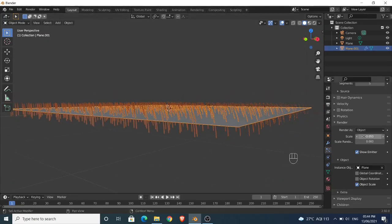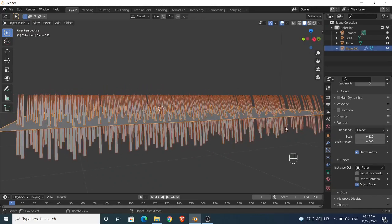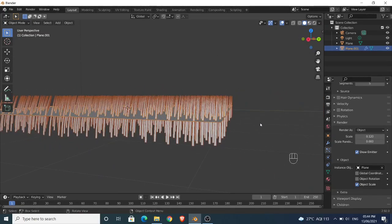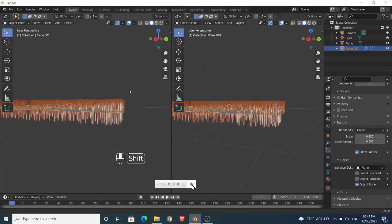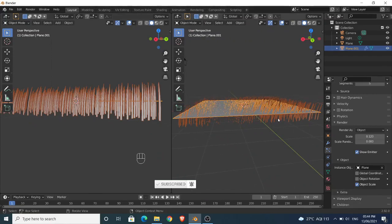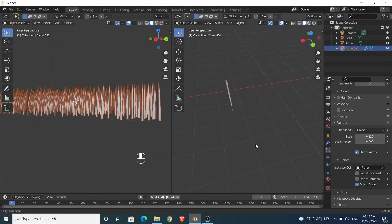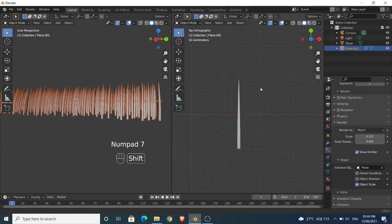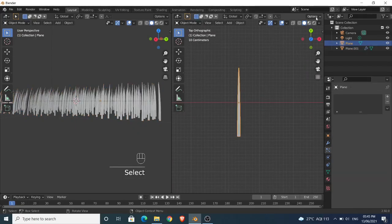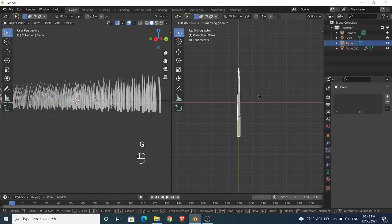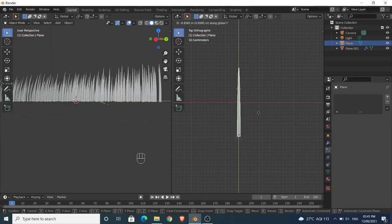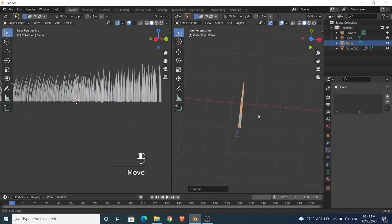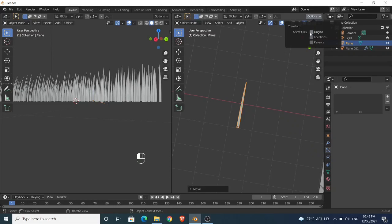As you can see, the grass is in the middle of the plane. Select the grass, go to Options and enable Origin. Now press G, and then press Y, to move the origin of the grass in the Y axis to the bottom. After you are done, make sure you disable the Origin from Options.